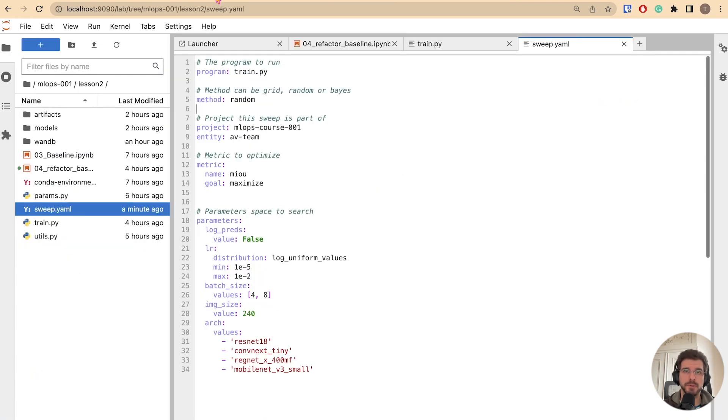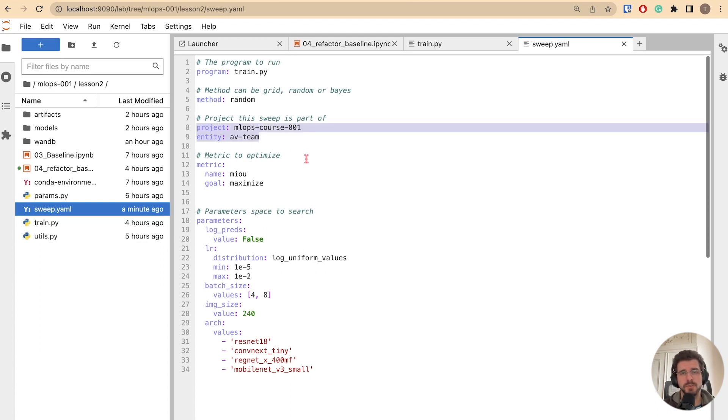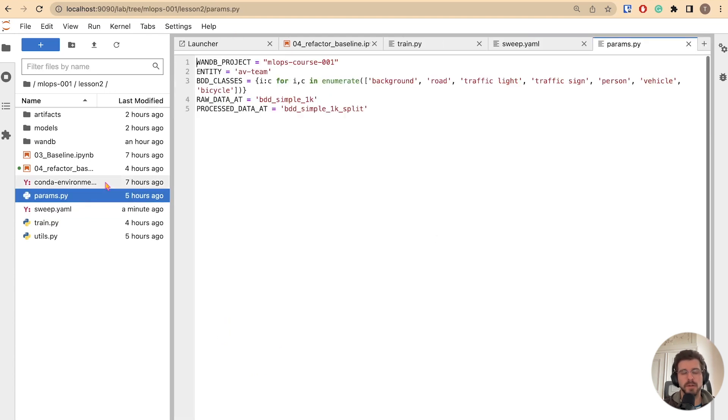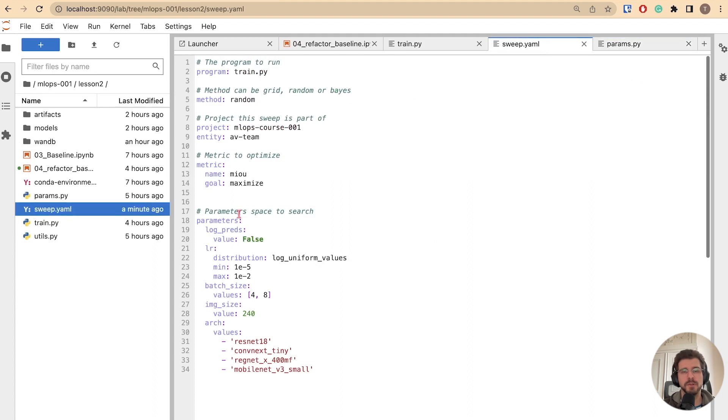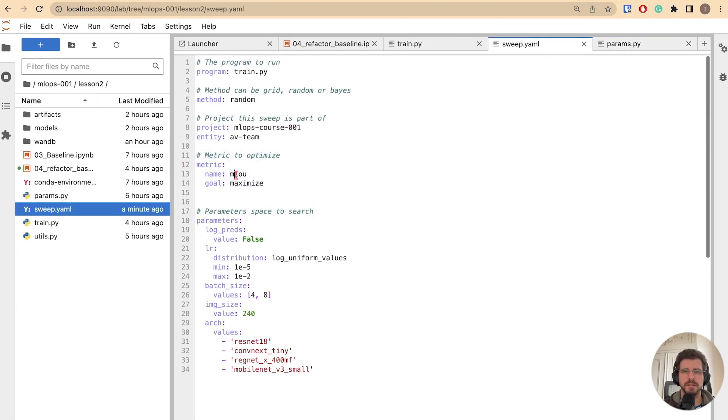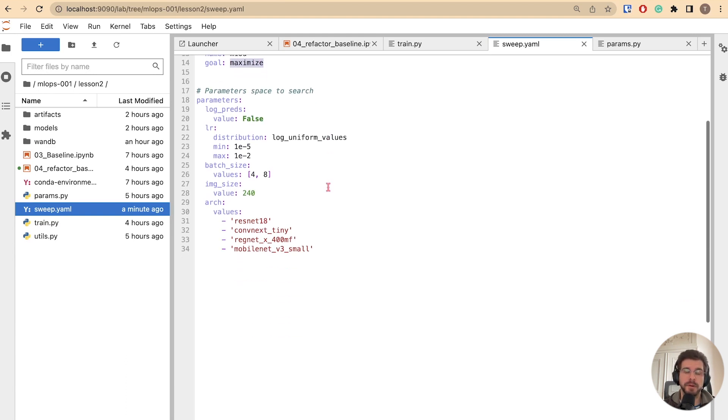Then you have to define which project your sweep will live in. Sometimes you want to use a different project to put your sweeps in, to not pollute your main workspace. In our case, we will use the same project as before. Then you define a metric to monitor. In our case, we want to maximize mean intersection over union. And finally, you want to define your hyperparameter space.